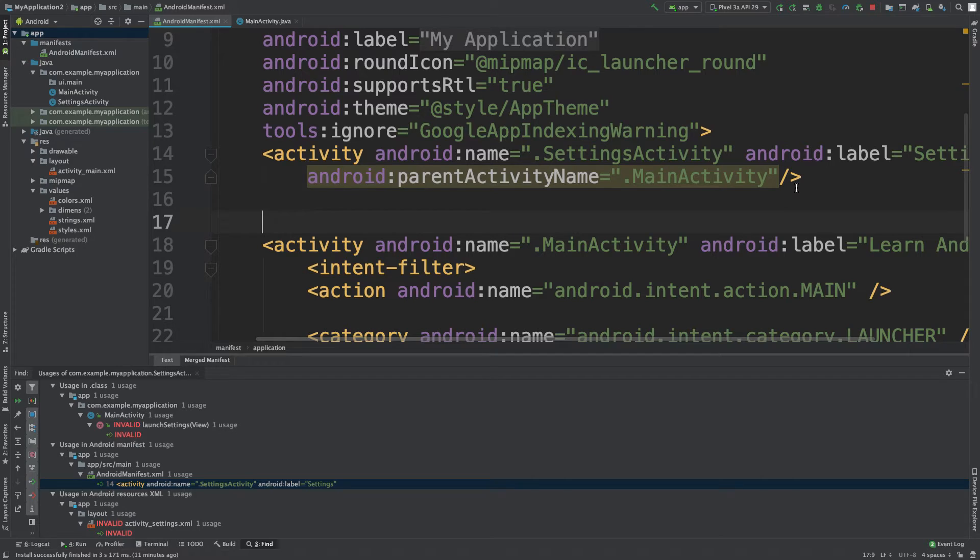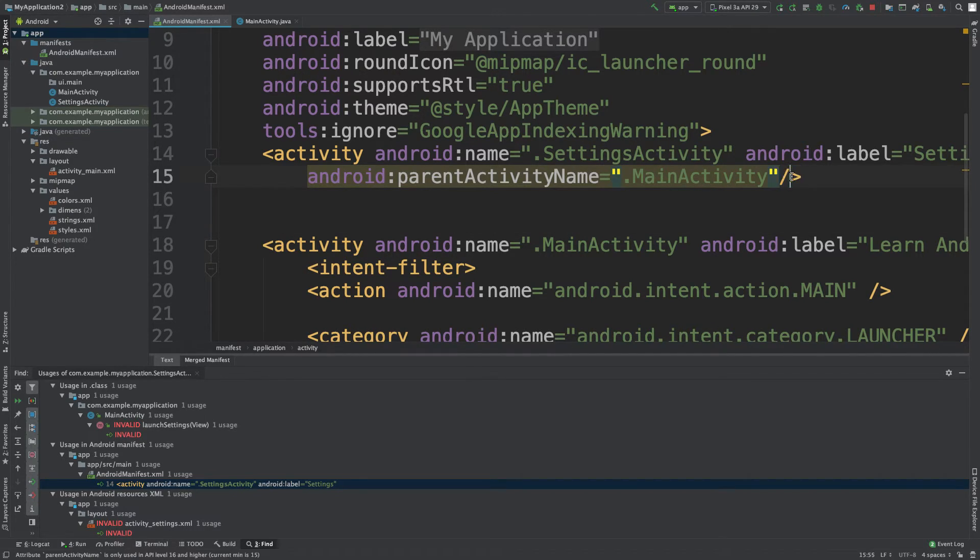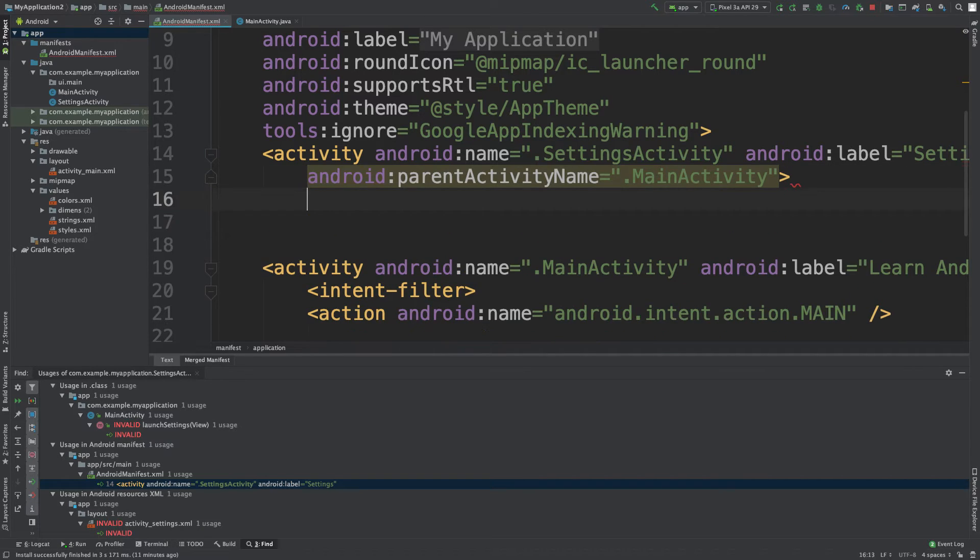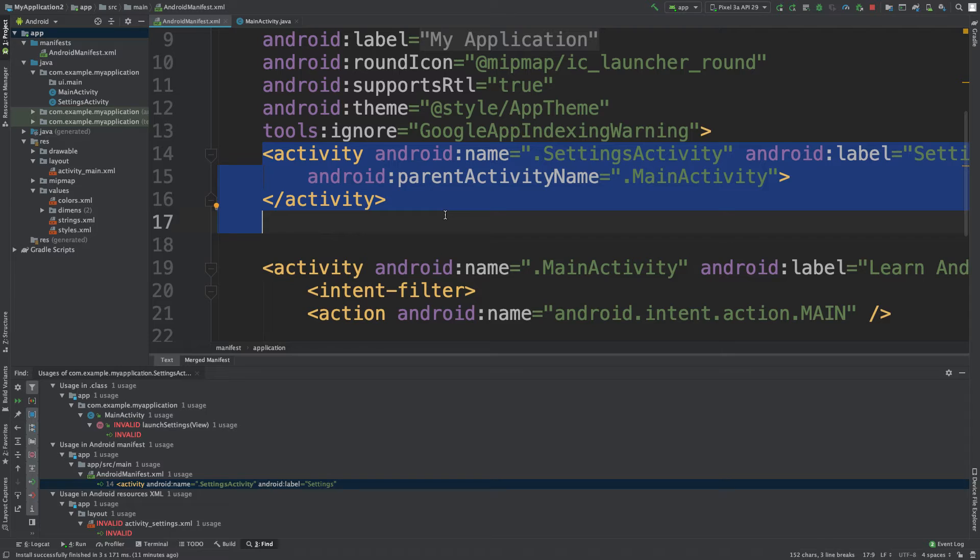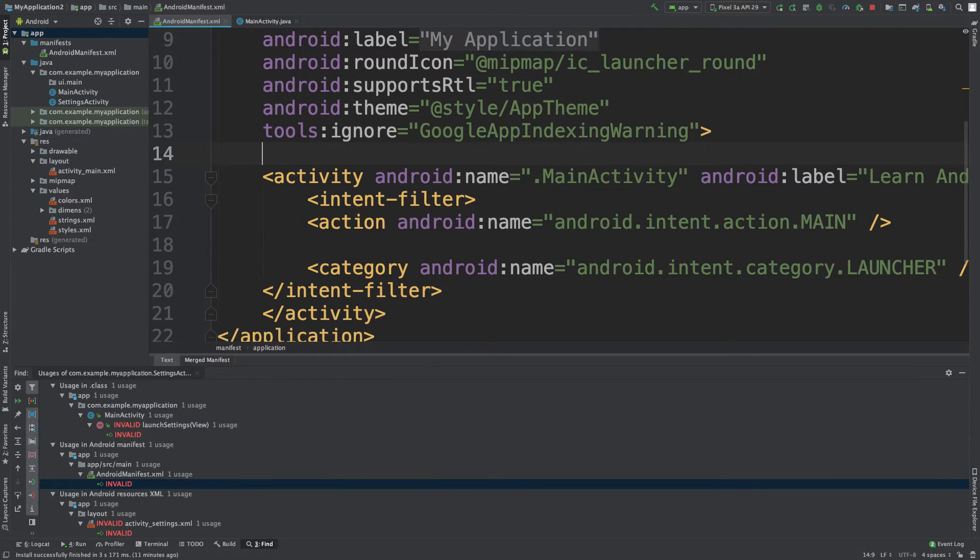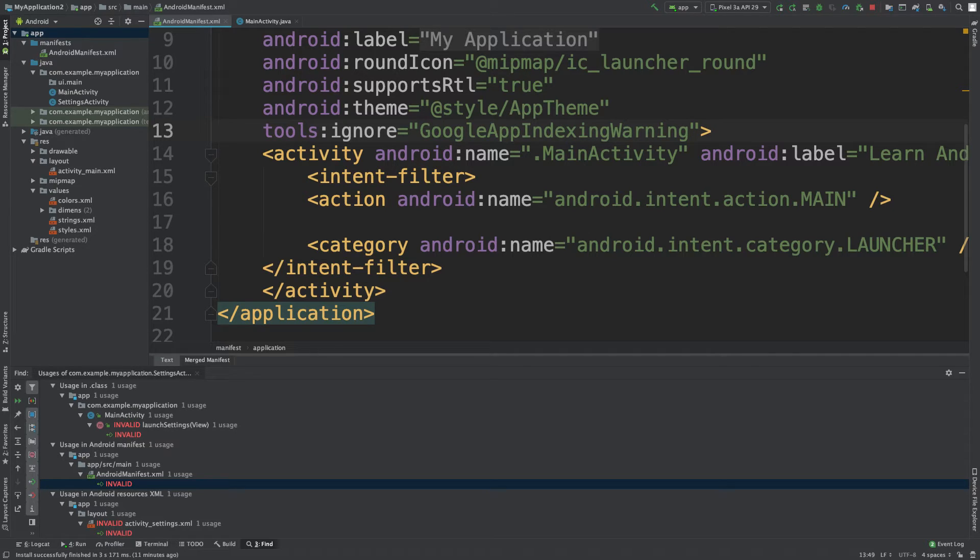Or you might also see something like this here and then a closing tag like this. In this situation you would close the entire section. So do that there, so that gets rid of the reference in the Android manifest which is basically the file that keeps track of all of your activities.